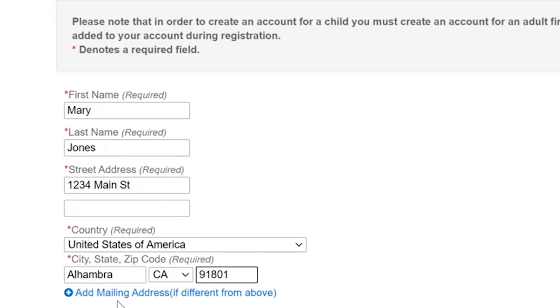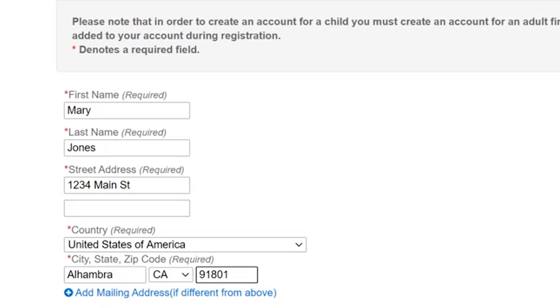If you have a different mailing address than the physical address where you live, you can click this link to add it now. Once this information is all completed, click next.